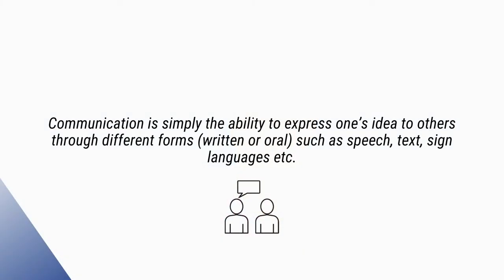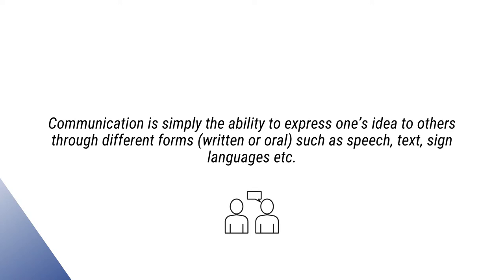If we go by the most basic terms, communication is the ability of an individual to express his or her thoughts or ideas to different mediums such as speech, written text or sign language.